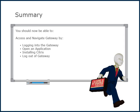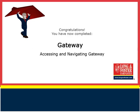This concludes this presentation on how to access and navigate Gateway. Additional training videos on this and other topics are on the Long and Foster Cafe. We thank you for viewing this video.